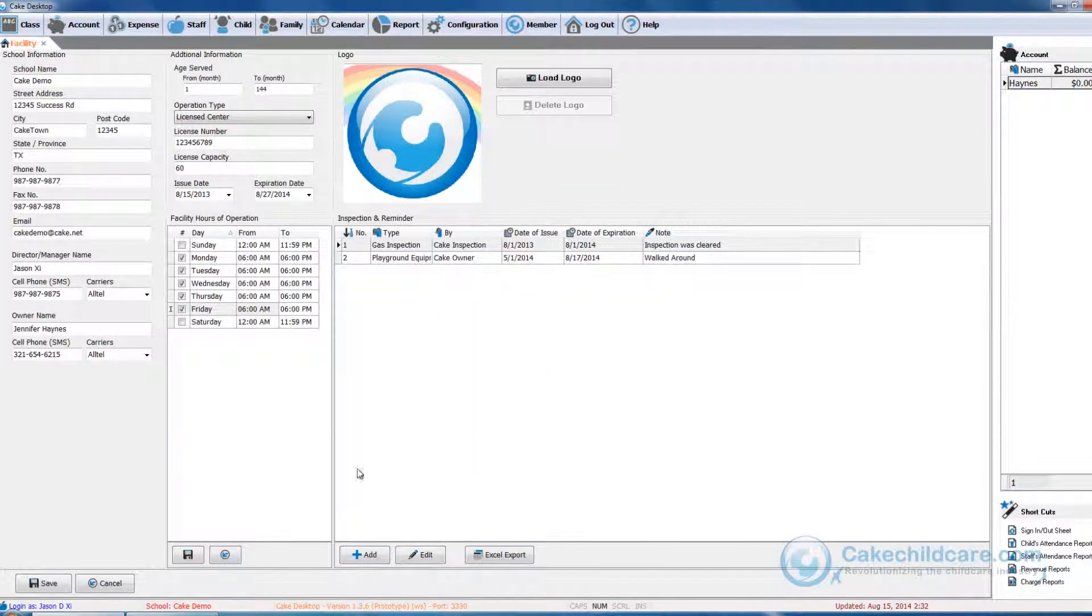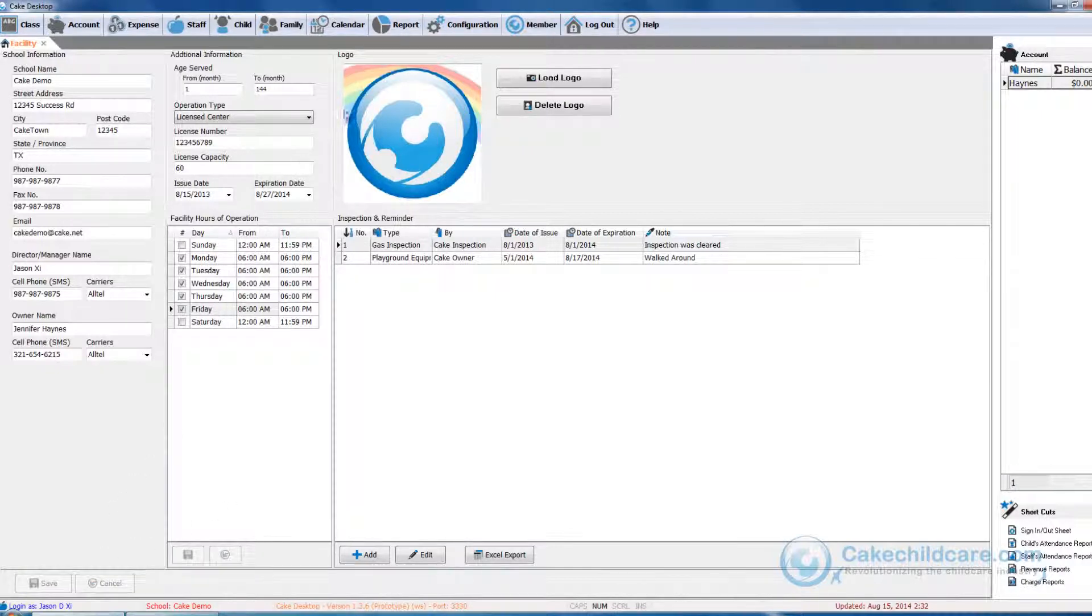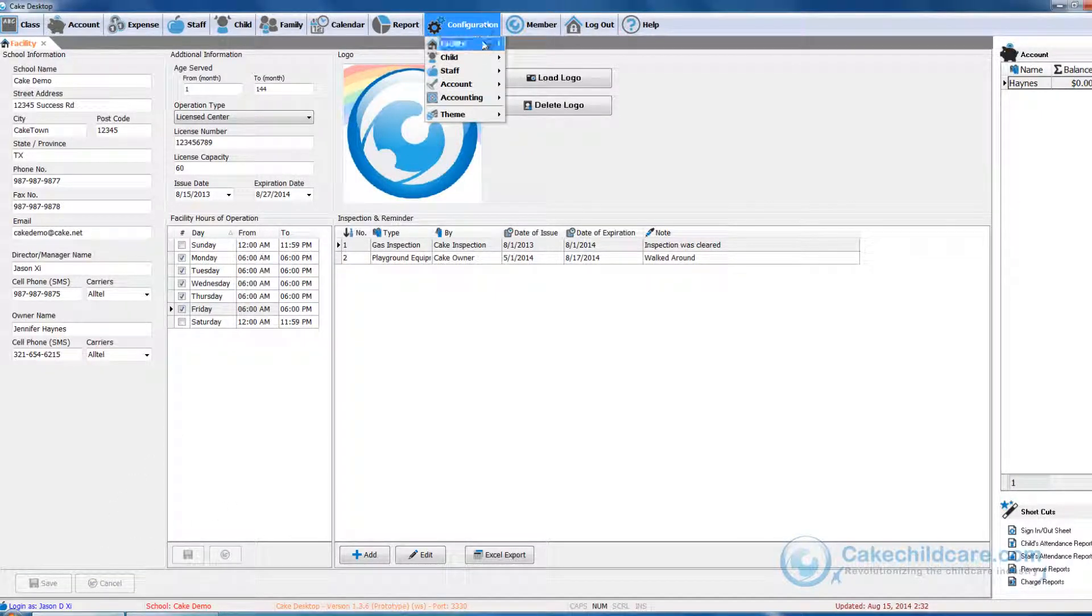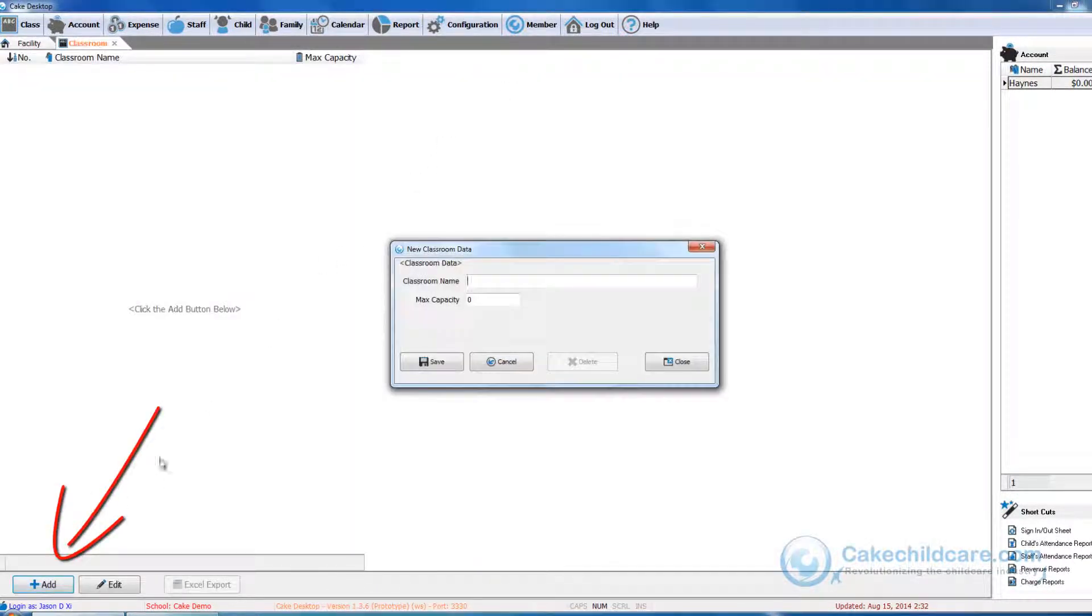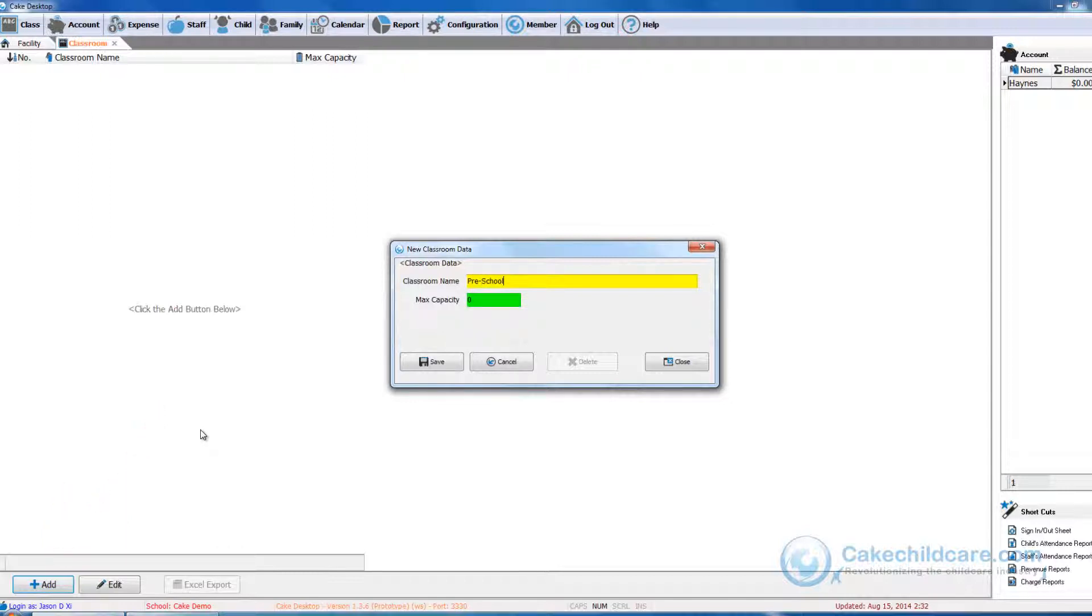Let's save and move on to the classroom data. Click on Configuration, Facility, then Classroom Data. Add a new one by clicking the plus sign here. You can name your class however you want then add a classroom capacity.